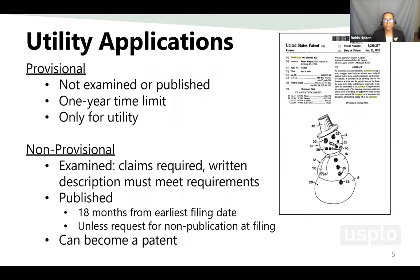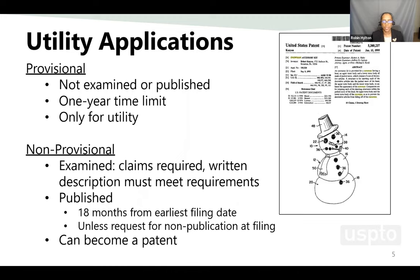Today we're going to talk primarily about utility applications. There are also design applications and plant patent applications, but we're only going to talk about utilities today. A provisional application is not examined, not published, and there's a one-year time limit — it's only for utility applications. A non-provisional application can claim priority back to that provisional. The non-provisional is examined, must include claims, and must meet the requirements for a complete patent application. It is published at 18 months from the earliest priority date and can become a patent.